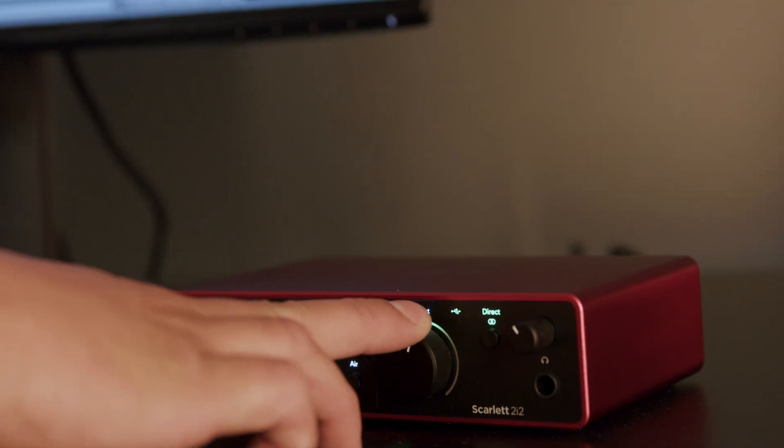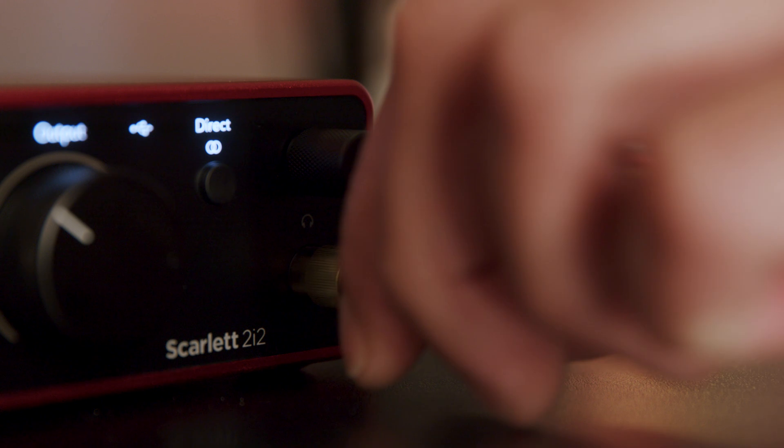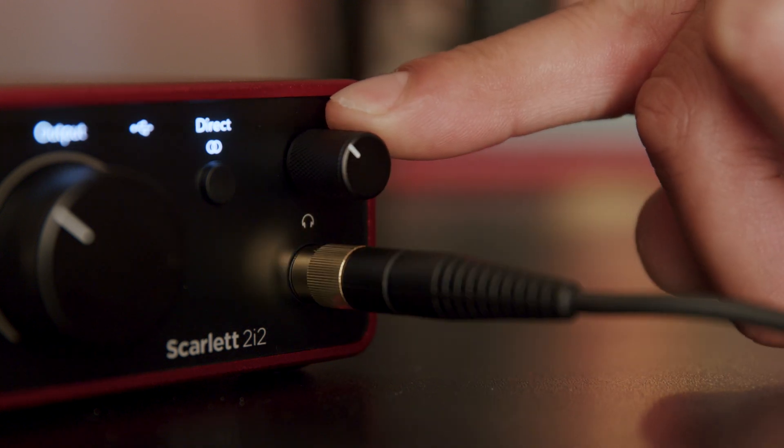With your monitor and headphone dials turned up, you'll now hear your PC's audio from your Scarlett.